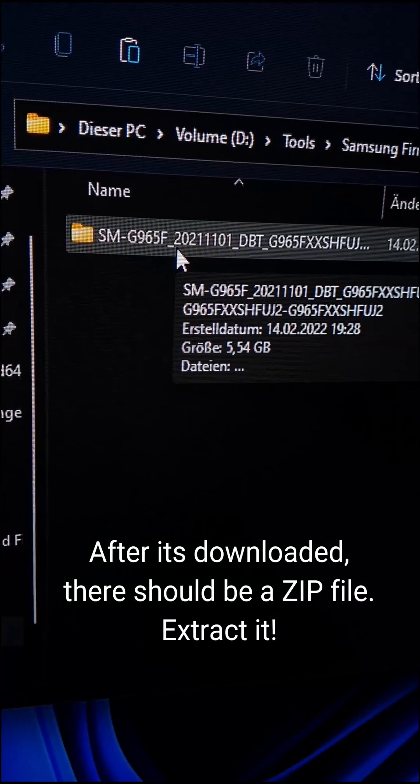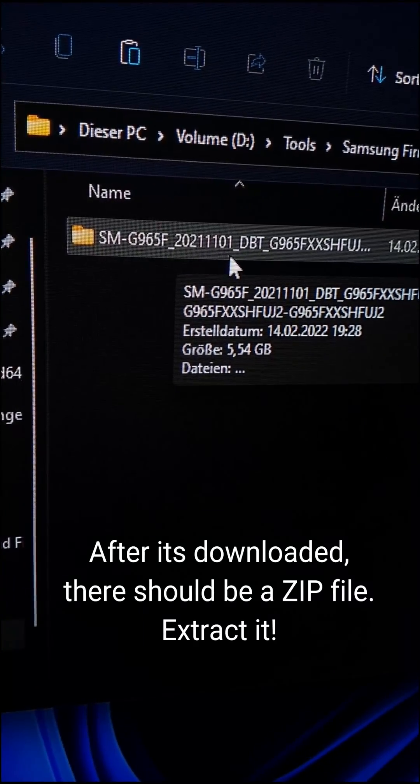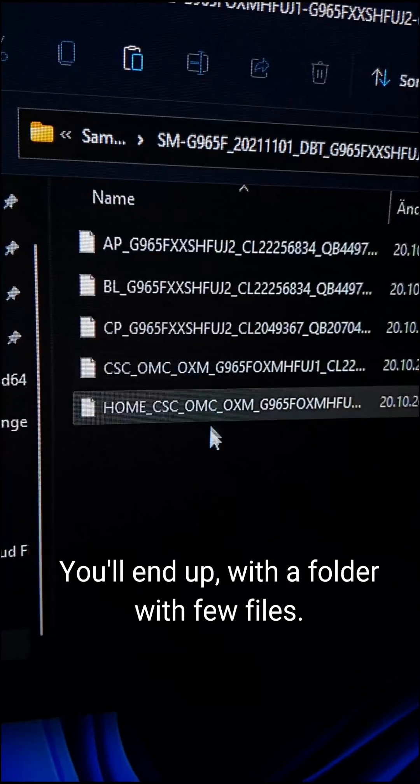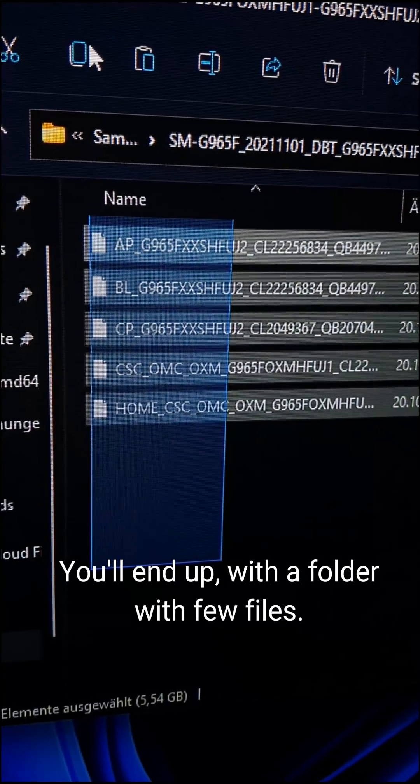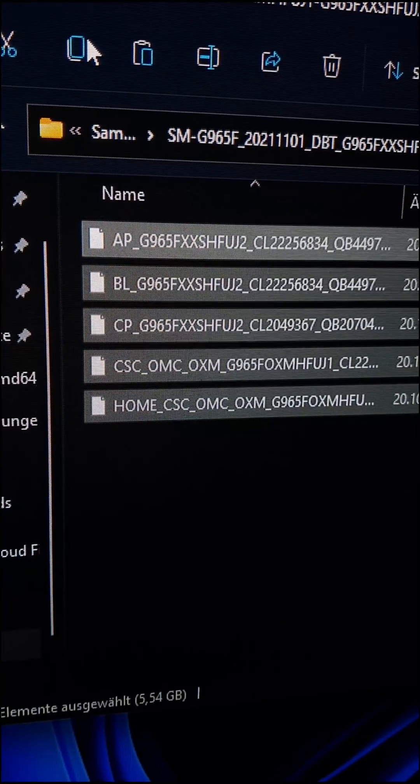After it's downloaded, there should be a zip file, extract it. You'll end up with a folder with few files.